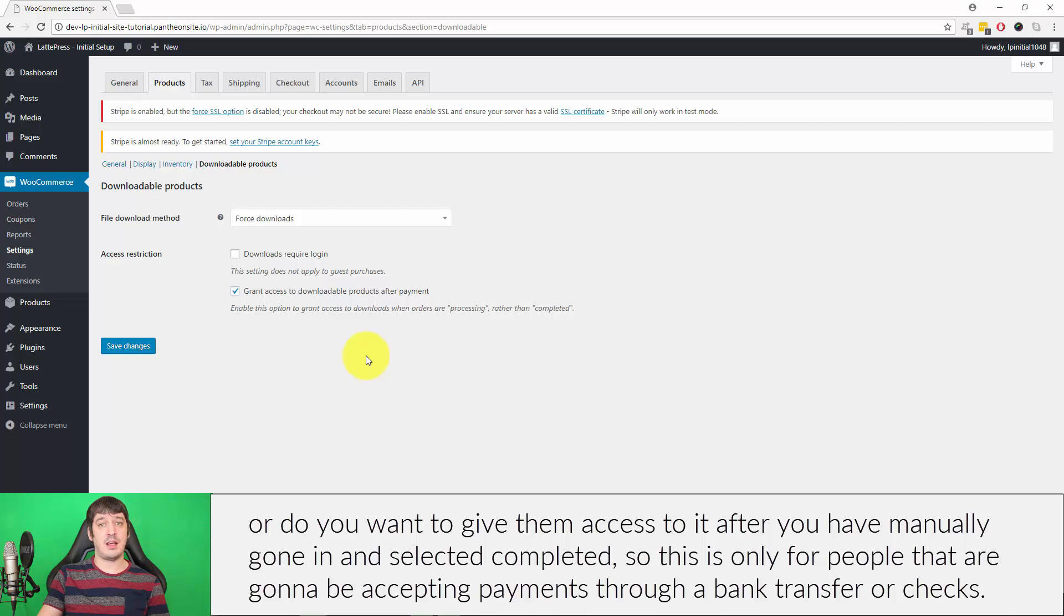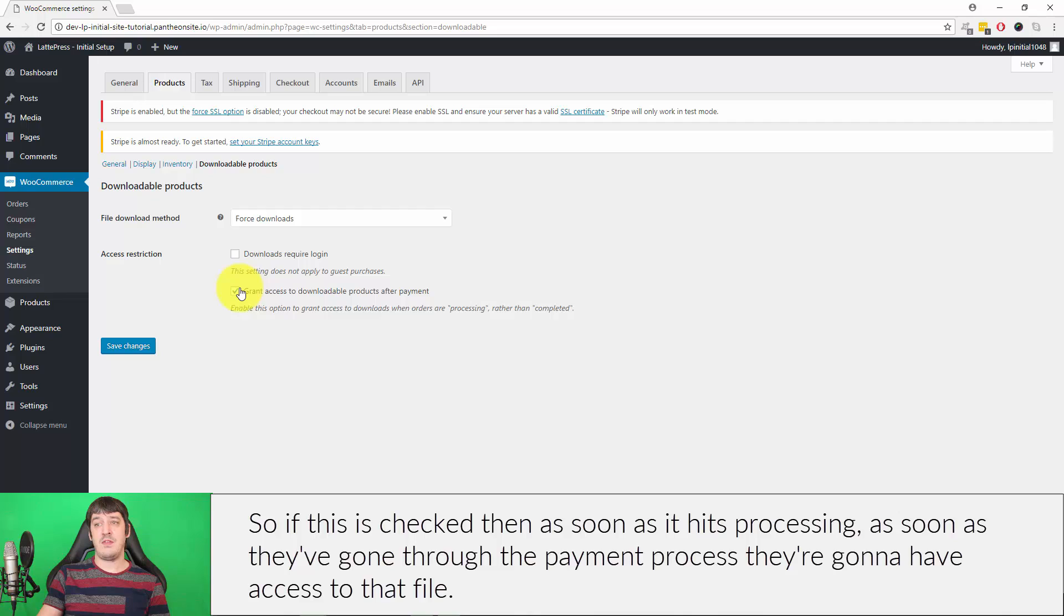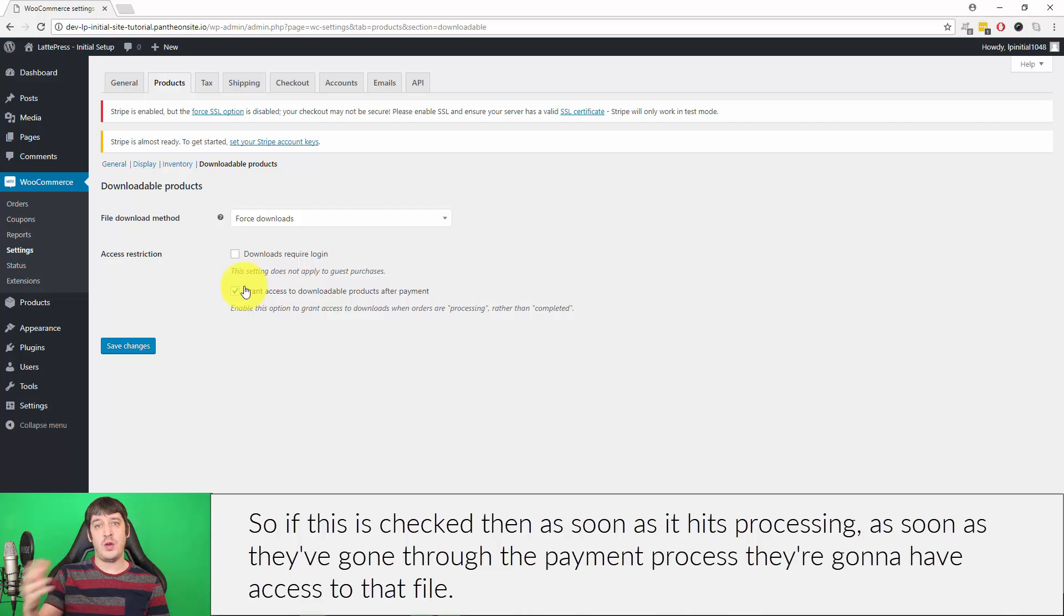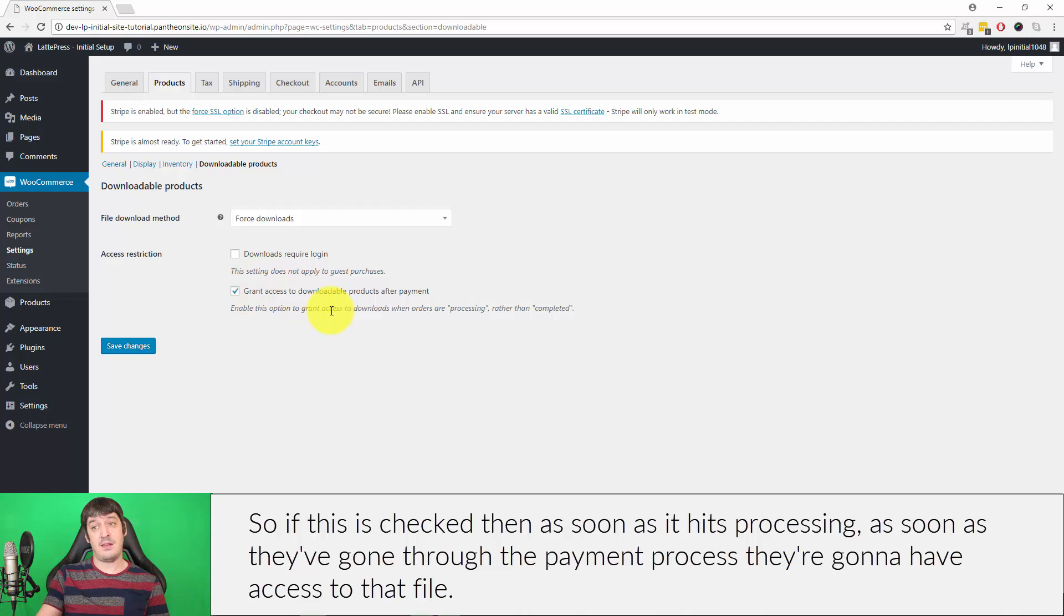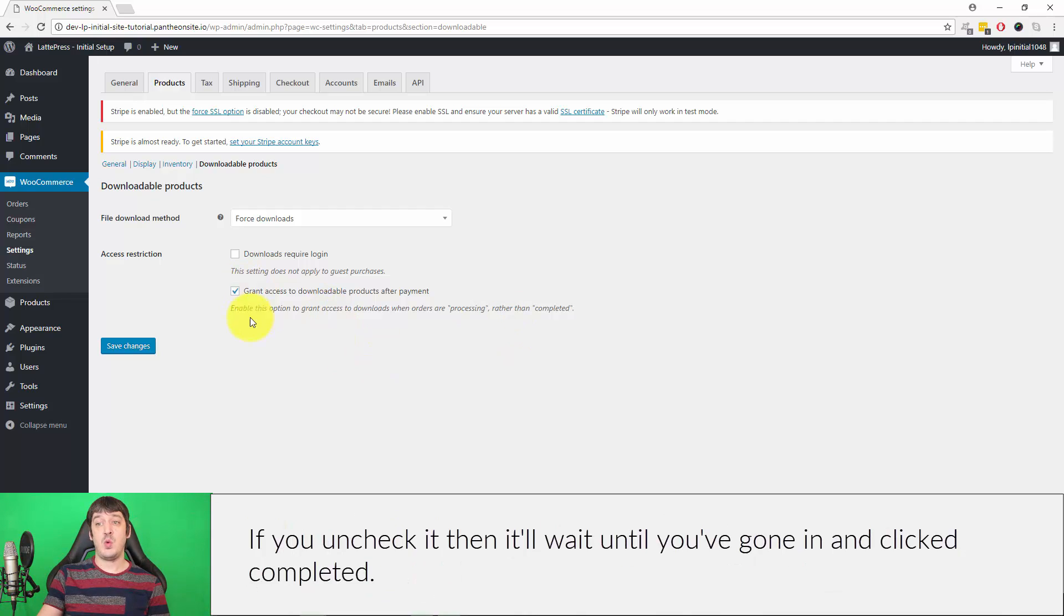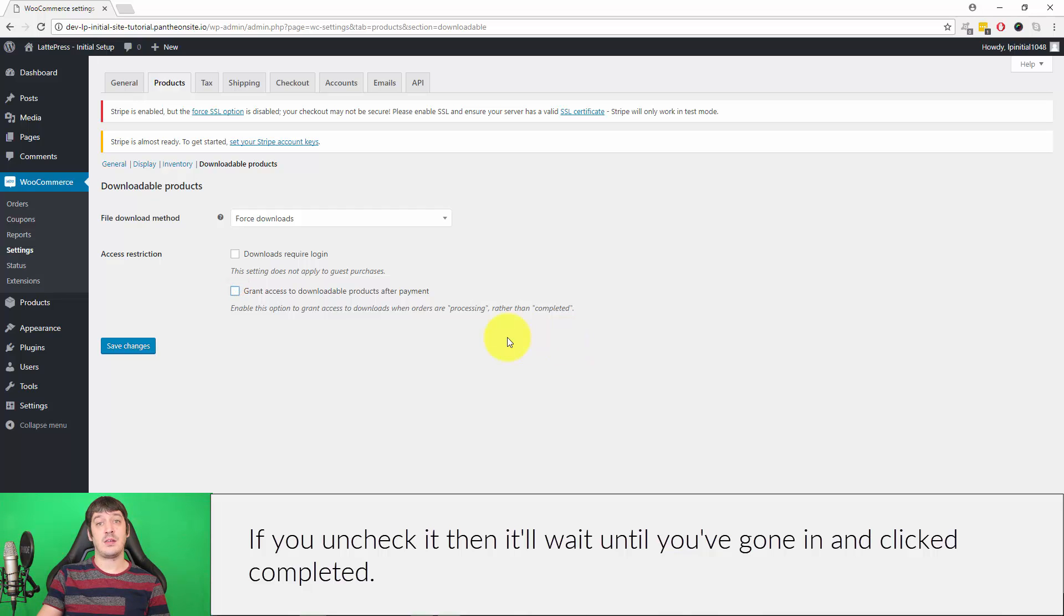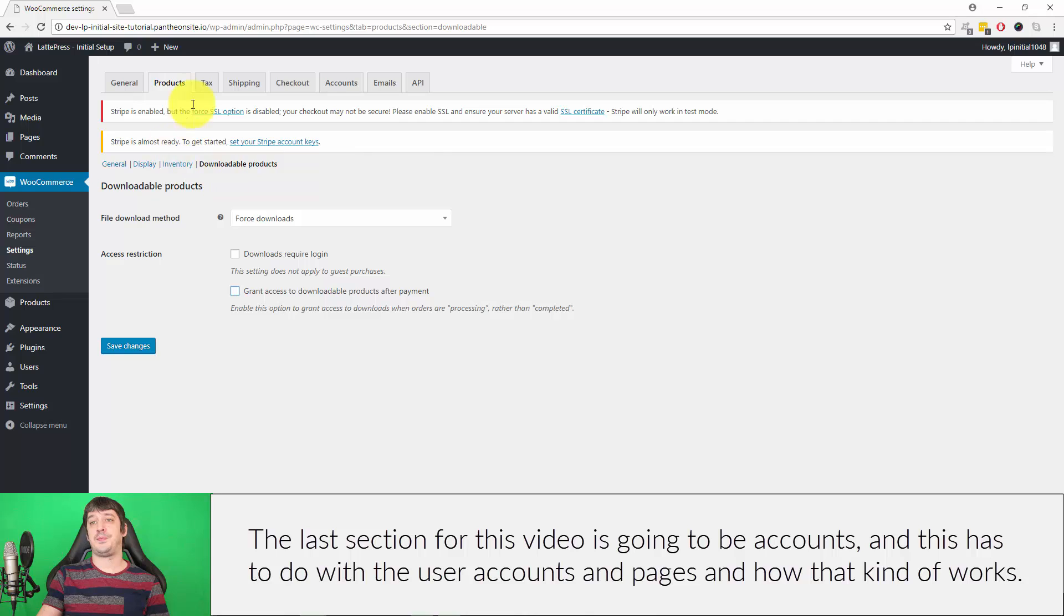So this is only for people that are going to be accepting payments through bank transfer or checks. If this is checked, then as soon as it hits Processing, as soon as they've gone through the payment process, they're going to have access to that file. If you uncheck it, then it'll wait until you've gone in and clicked Completed.